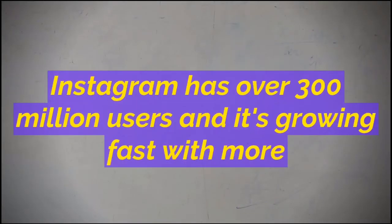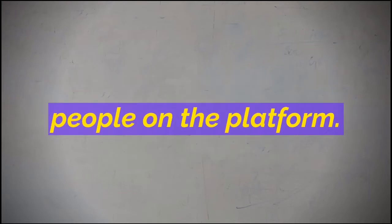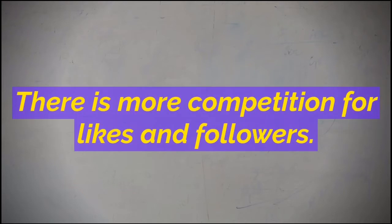Instagram has over 300 million users and it's growing fast. With more people on the platform, there is more competition for likes and followers.